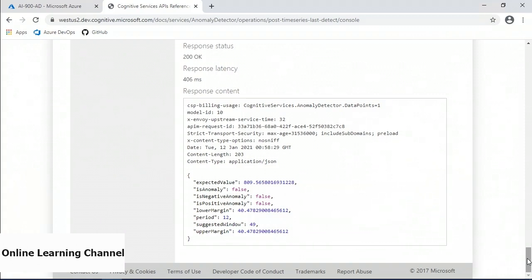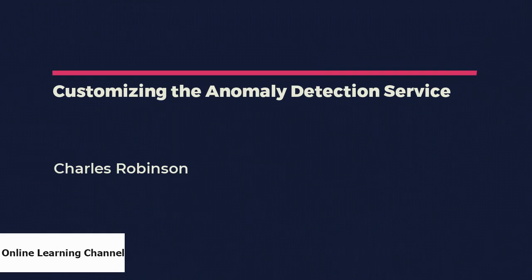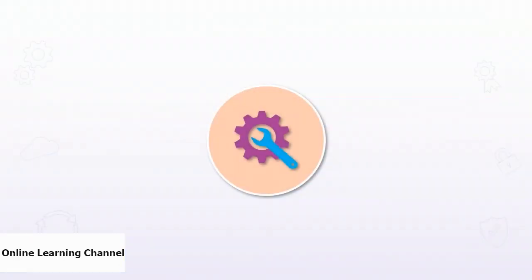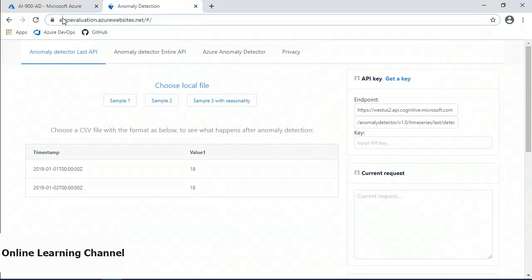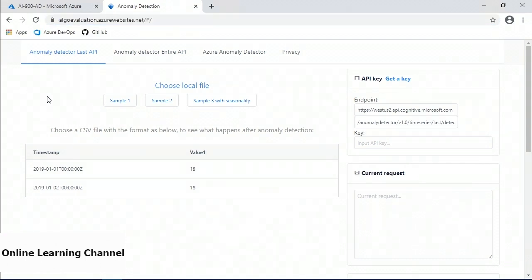In this video we're going to talk about customizing the anomaly detection service. I have Chrome open at the URL algoevaluation.azurewebsites.net. The Azure Anomaly Detector service from Microsoft is used to detect anomalies in time series data, automatically determining the best model to apply to the data. This automation extends to determining the boundaries for expected values and anomaly identification. However, though it is an automated service, there are user-configurable parameters that can be applied to ensure it meets the organization's requirements.